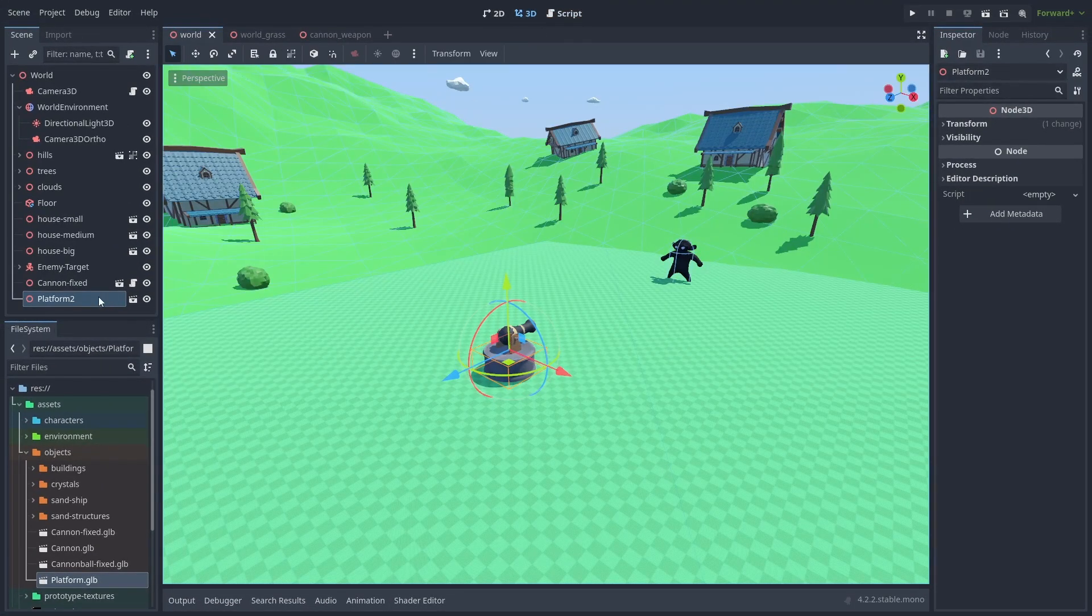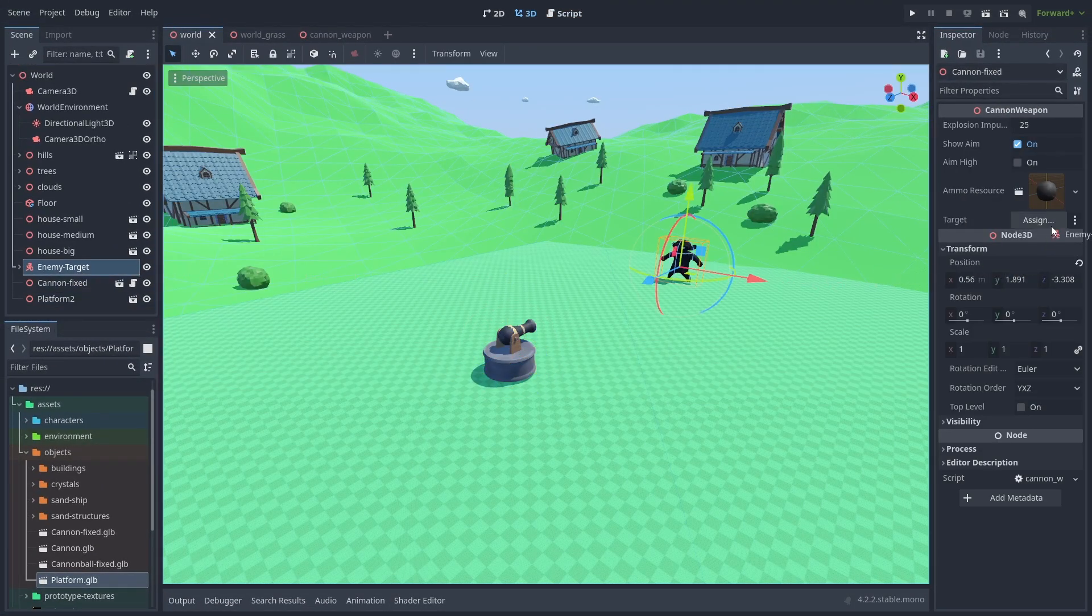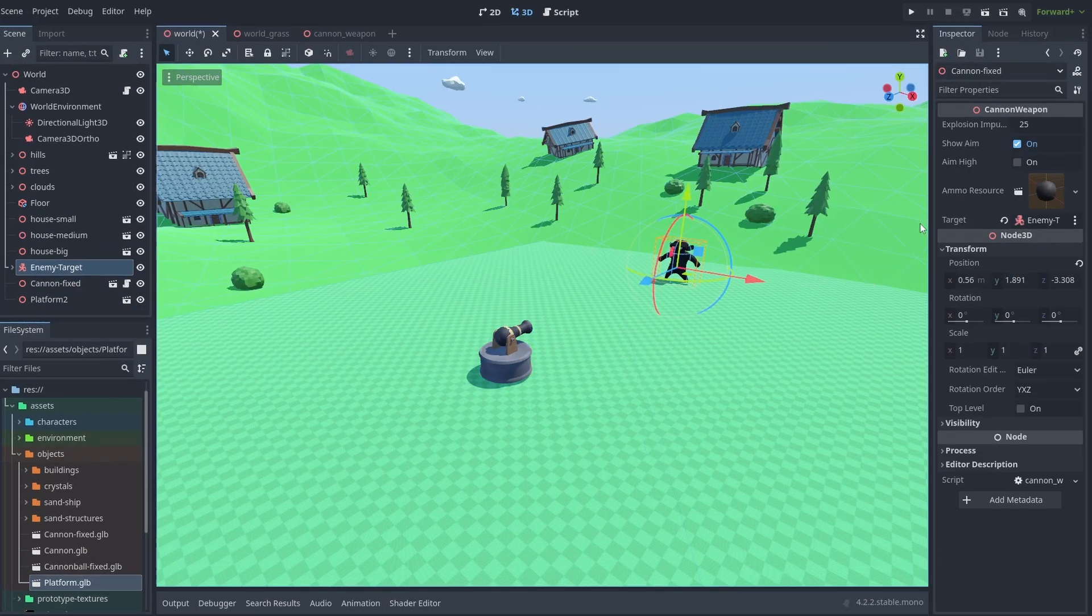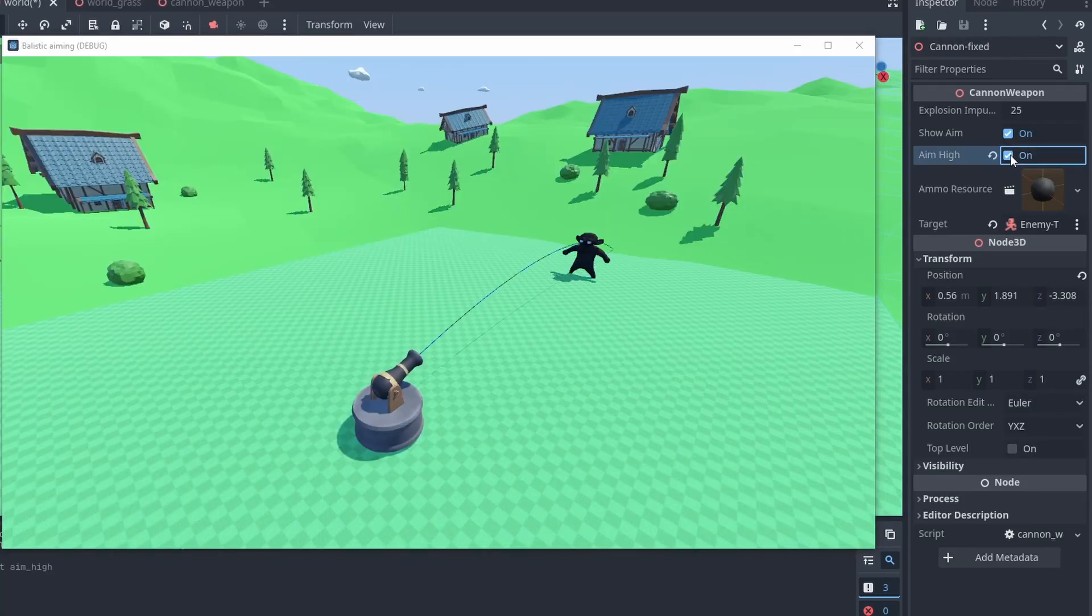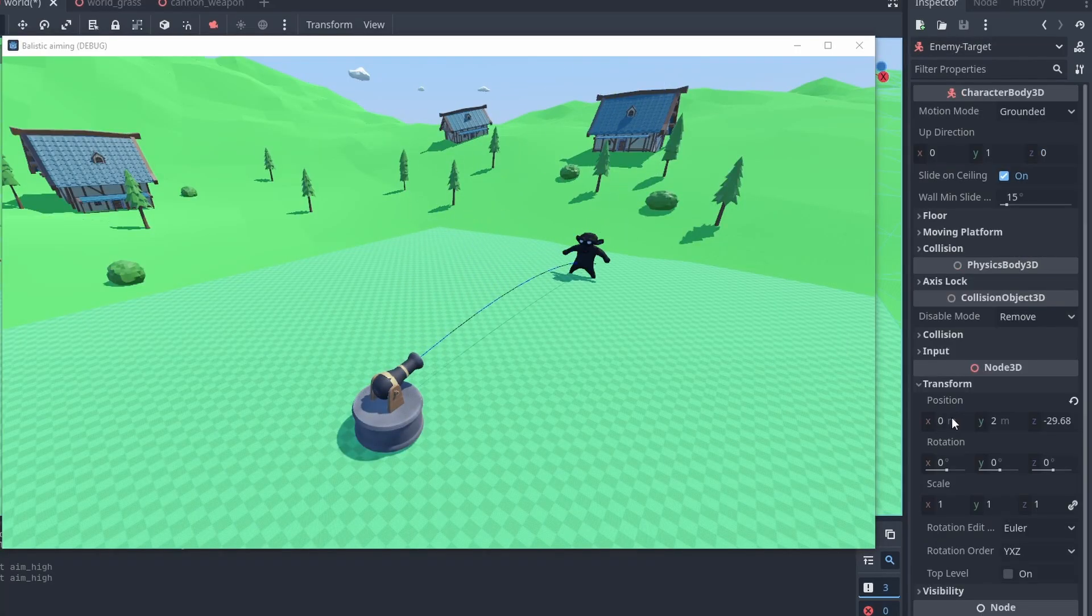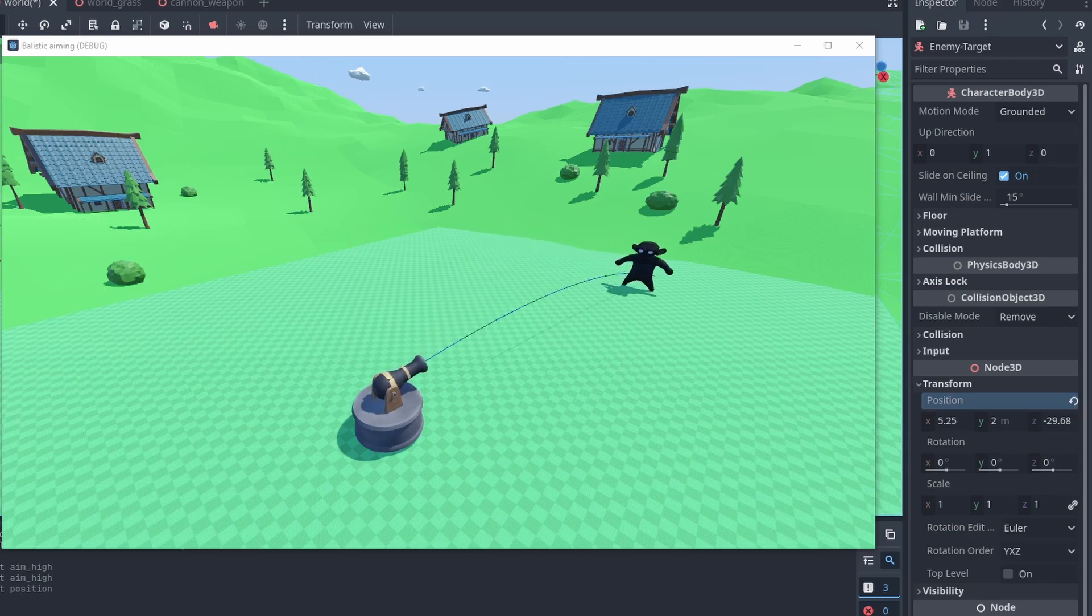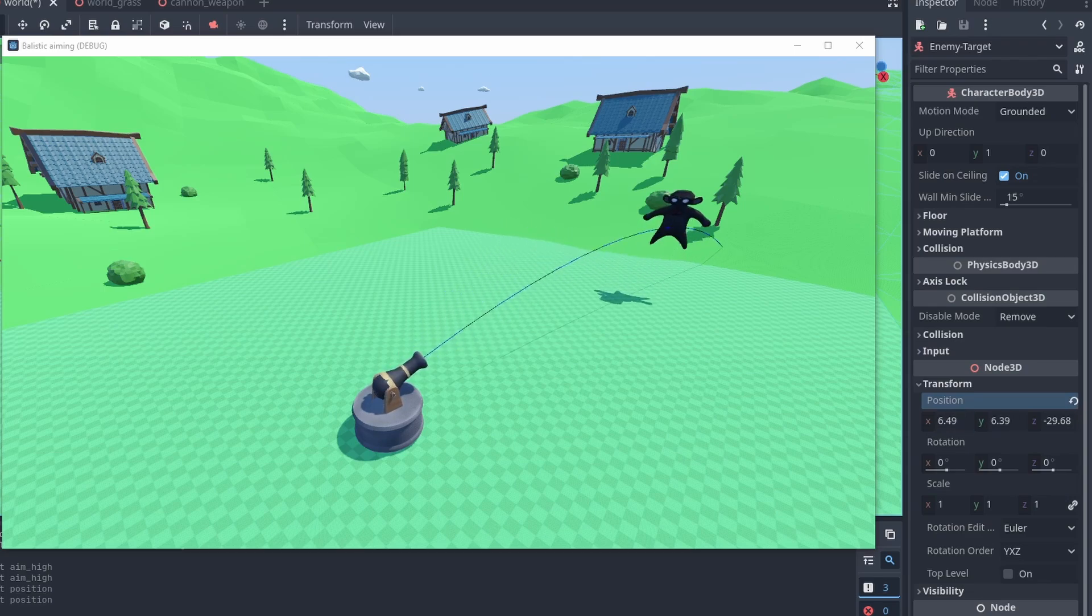Let's get back to our scene, set the enemy as the target, and run the game. And here it is working. We can aim with both low and high angles and our cannon will keep track of the object. But we're not finished yet.